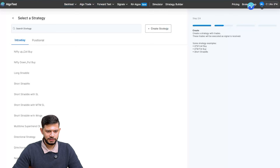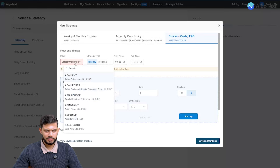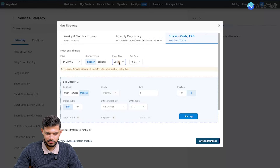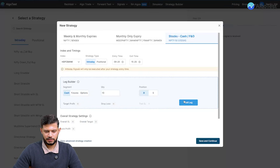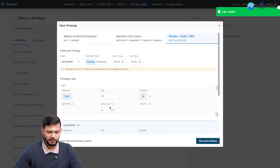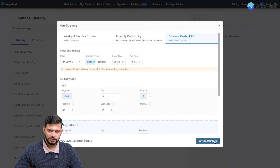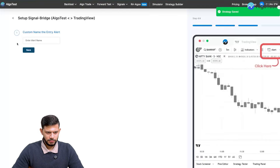I'm heading back to AlgoTest and clicking on 'Create Strategy'. Select stocks, set the underlying as HDFC Bank, change the exit time to 3:25 and entry time to 9:20. Click on 'Cash' in the leg builder, set quantity to 10, click 'Buy' and 'Add Leg'. Now let's add a quick stop loss of 20 and a target profit of 30.